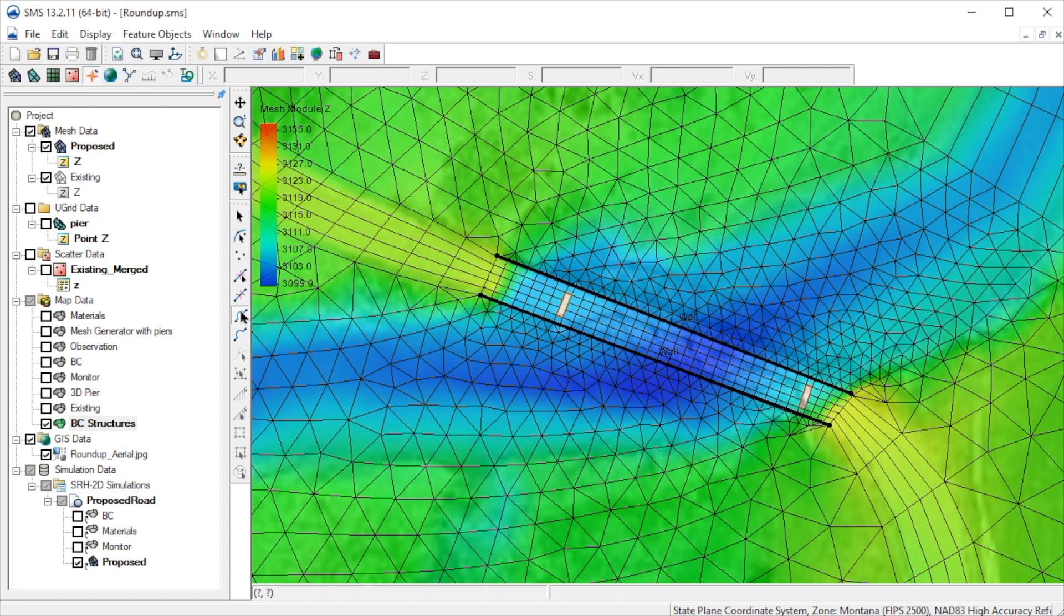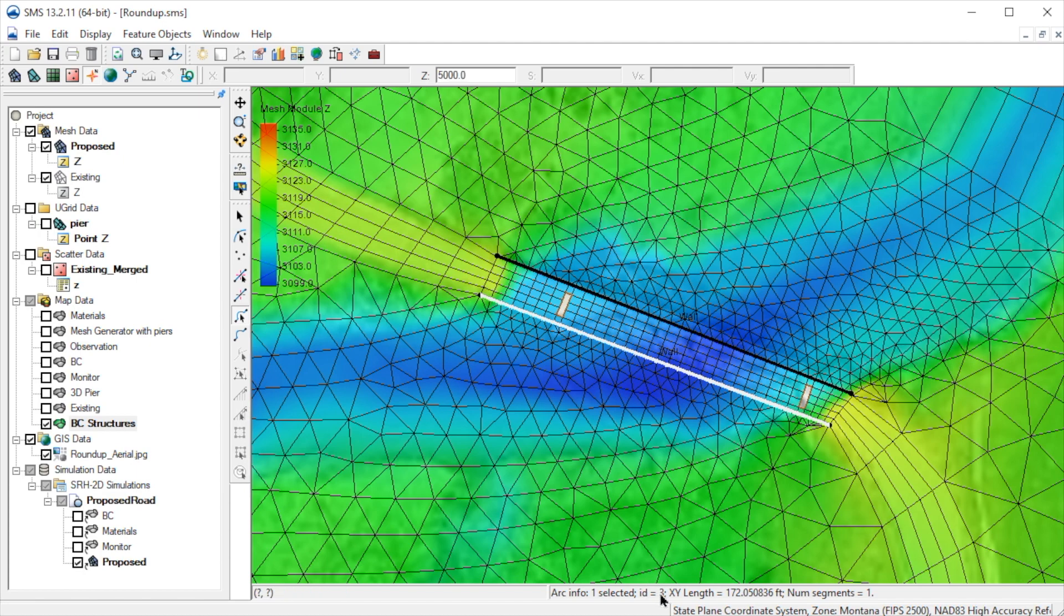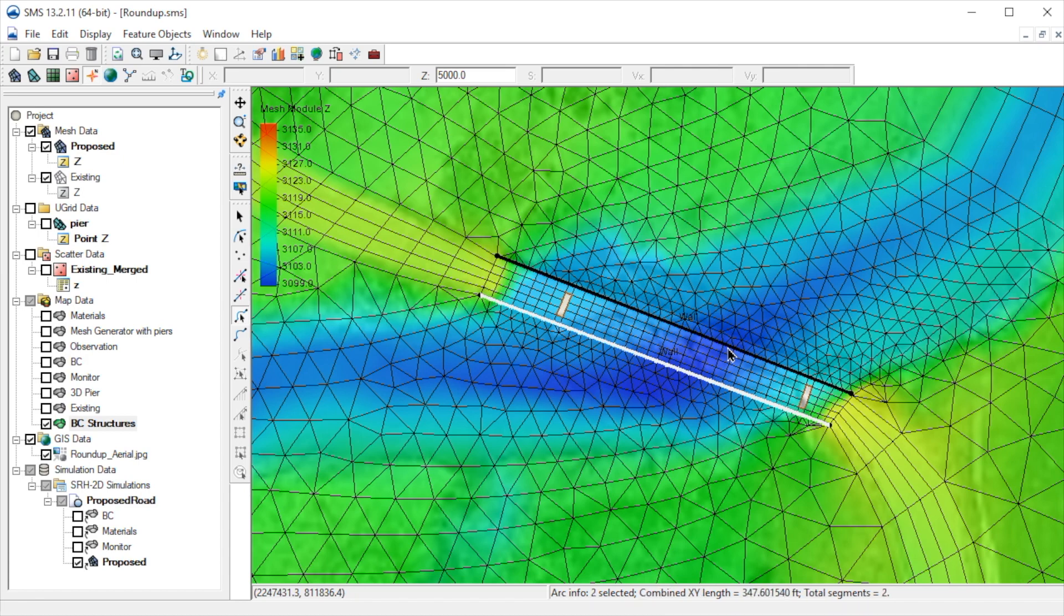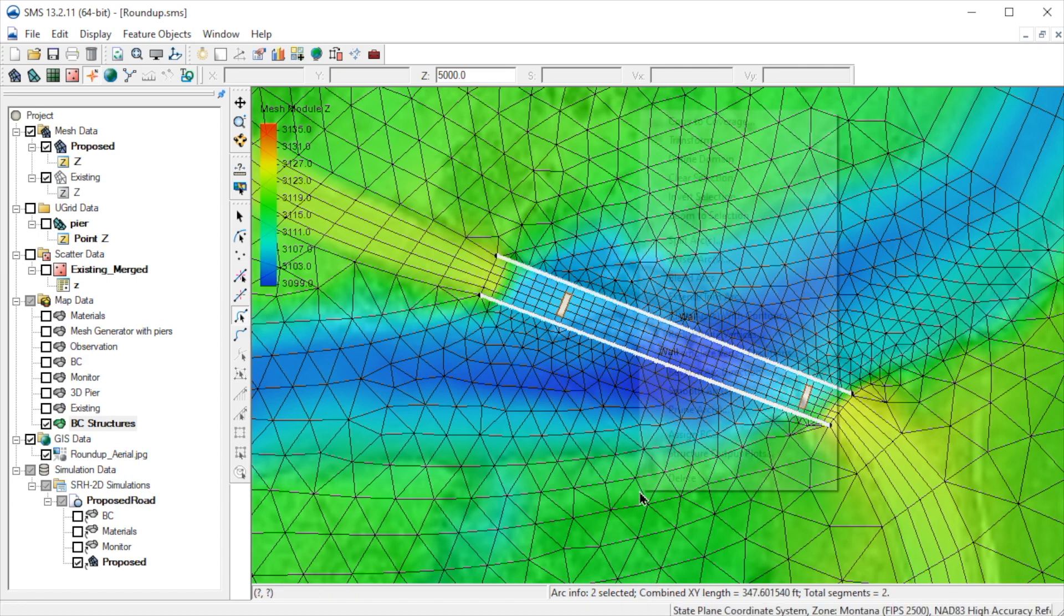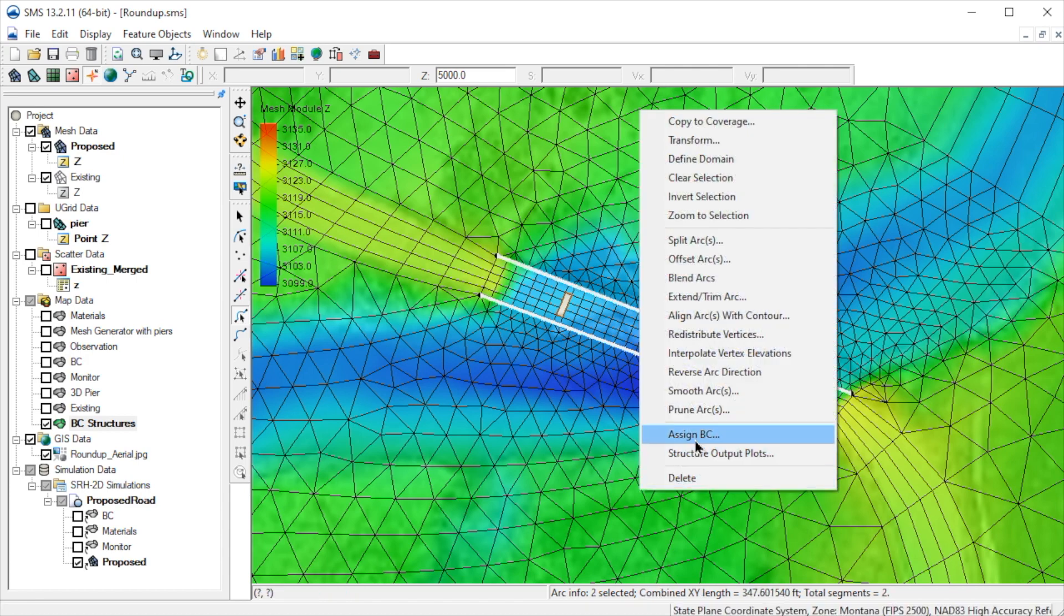Next, we will assign the attributes for the bridge. First, let's select the upstream arc. Note here in the status window that the ID for this arc is 3. Now we also select the downstream arc, then right-click and select Assign BC.